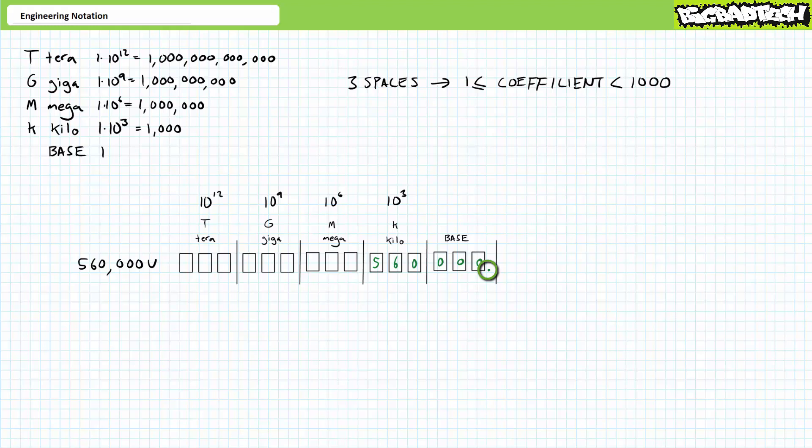Consider the original number expressed in the base units of volts, 560,000 volts has a decimal place right here. The actual part carrying information appears to be inside the kilo column. Take the decimal place intended for the base unit and move it three places to the left or positive three spaces. Tell everyone you move the decimal place left three spaces by using a kilo prefix, 560 kilovolts.